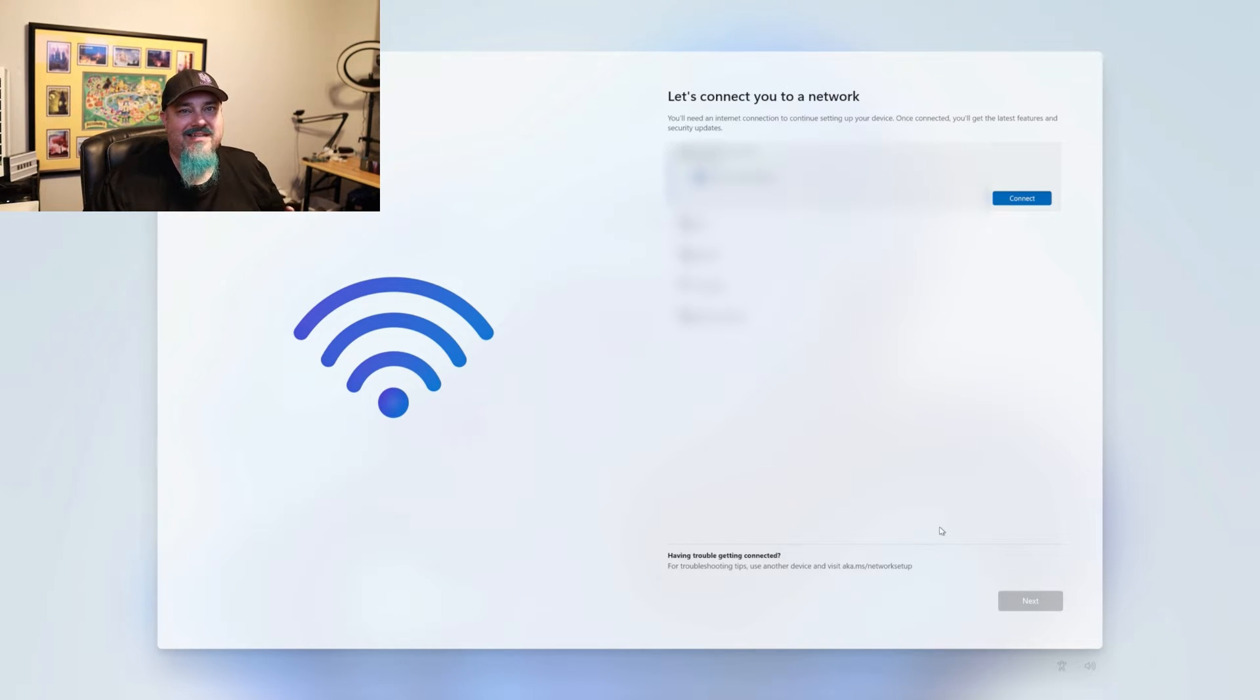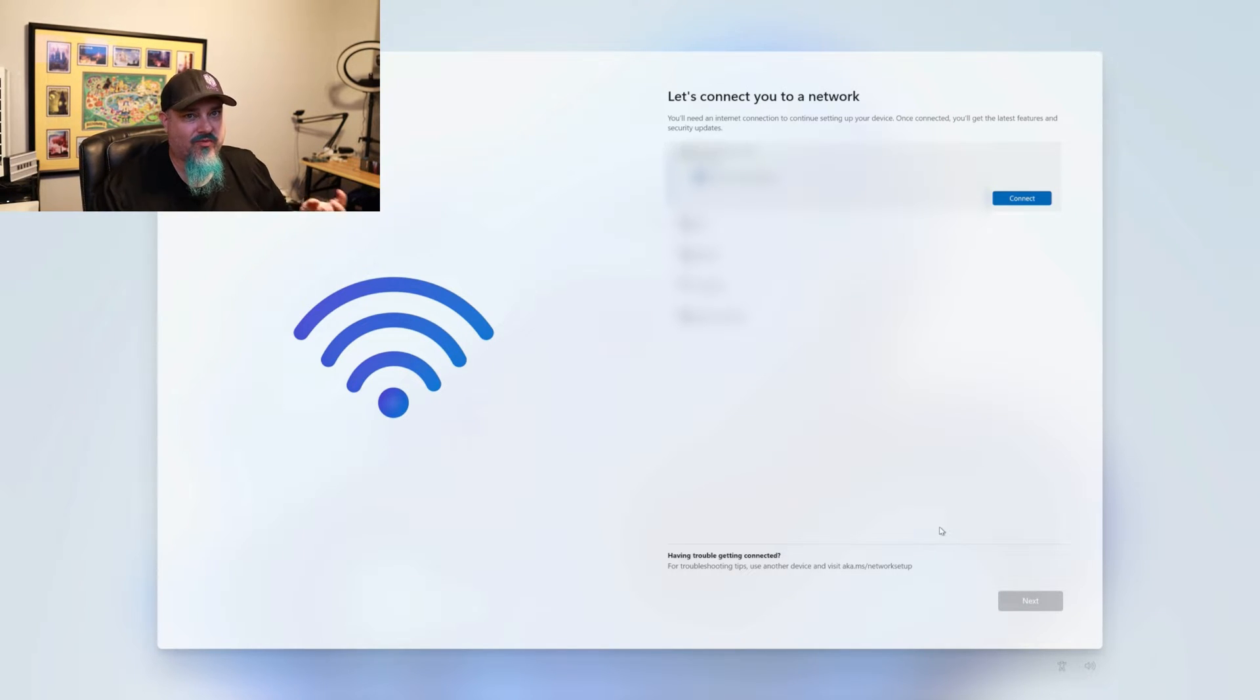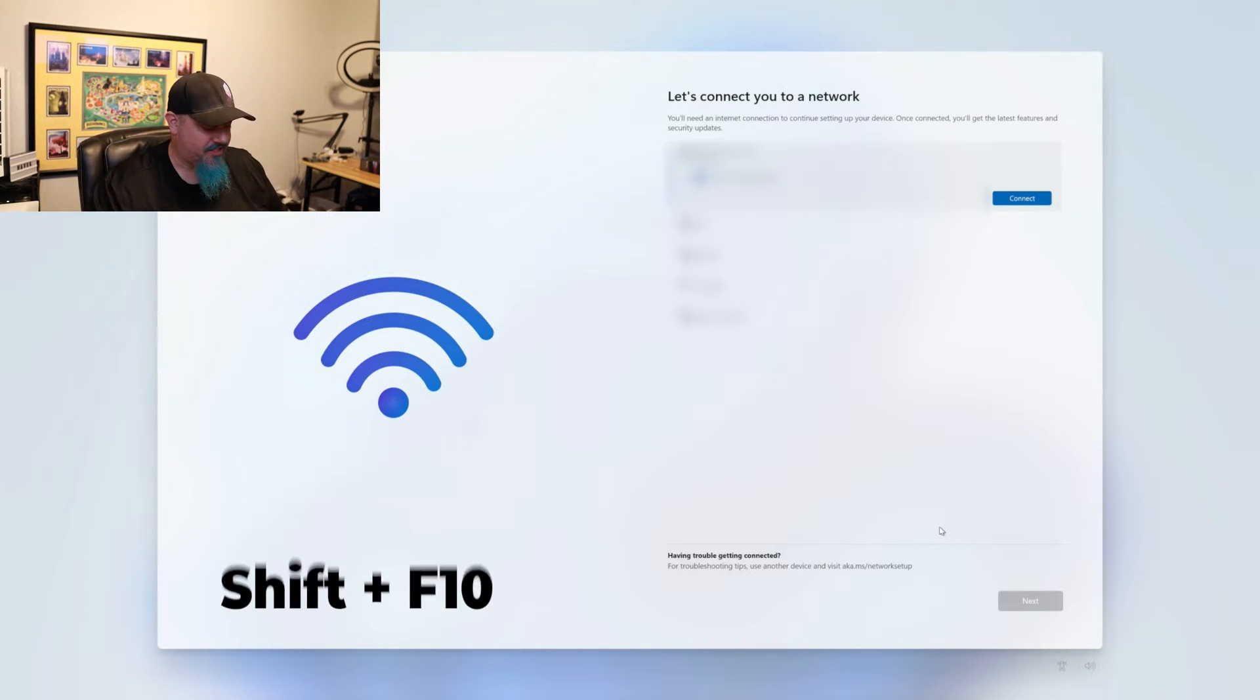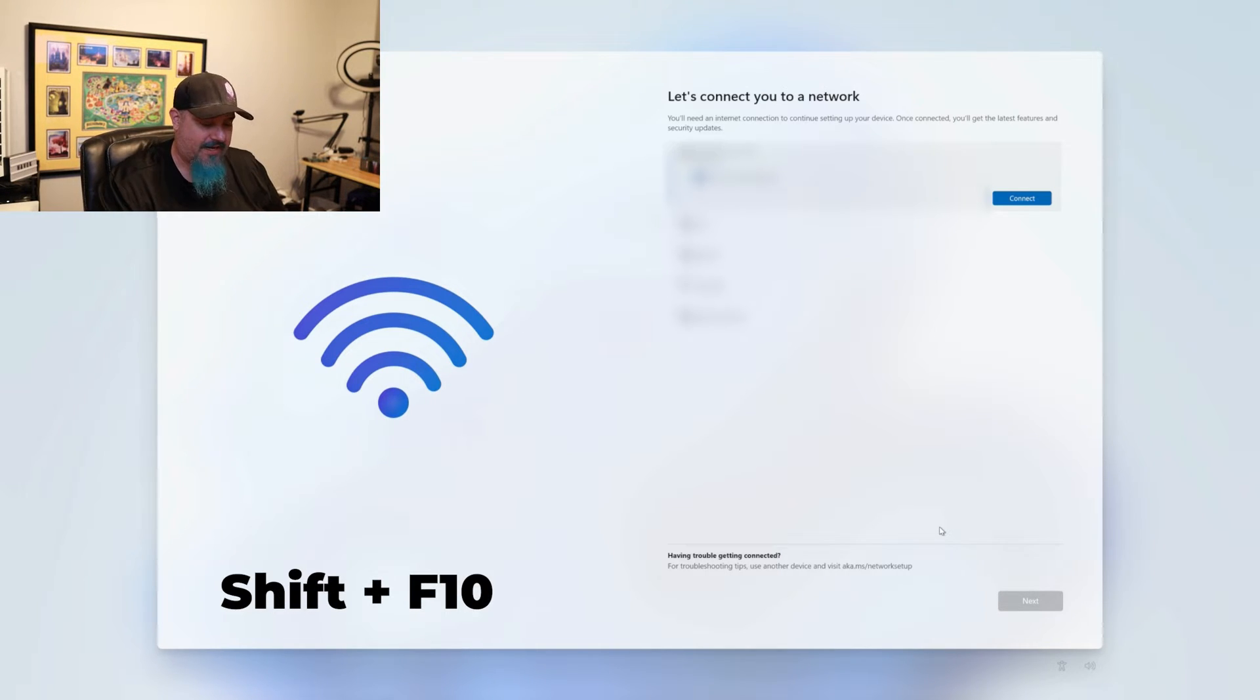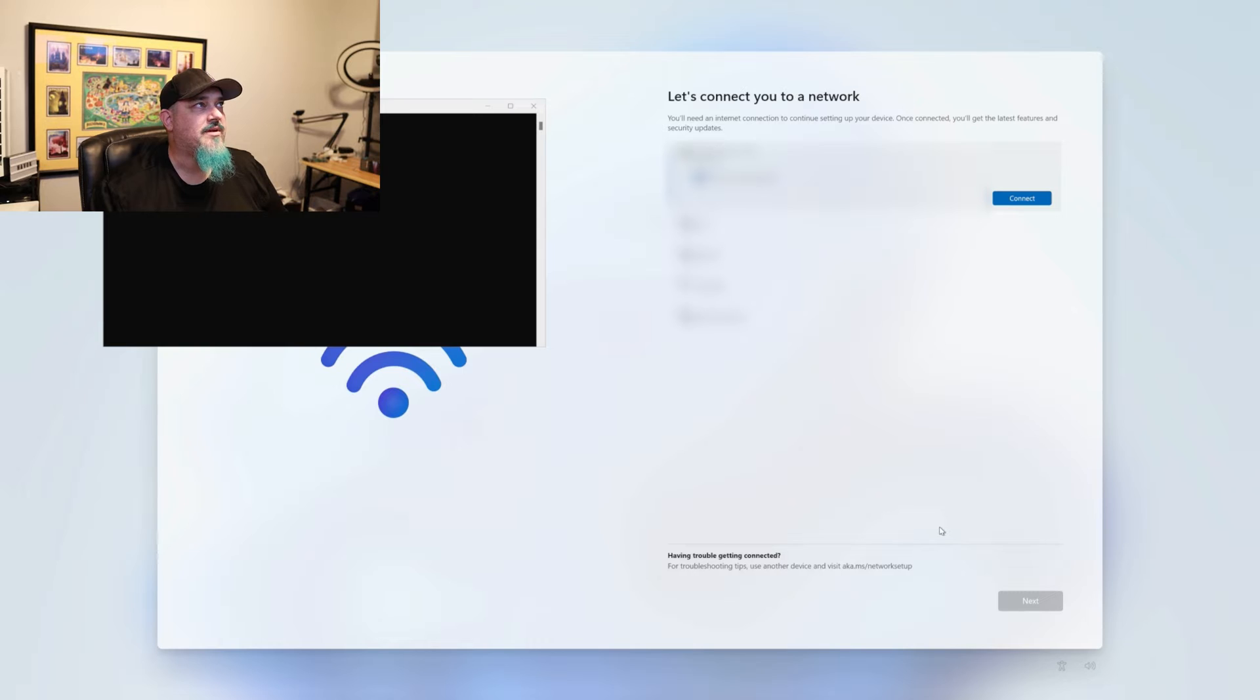And this is the part that we don't want to do. And as you can see, it doesn't have an option to get past that because once we connect it to a network, it's going to force us to use a Microsoft account. So what we want to do here is press Shift and F10, and that will bring up a command prompt.